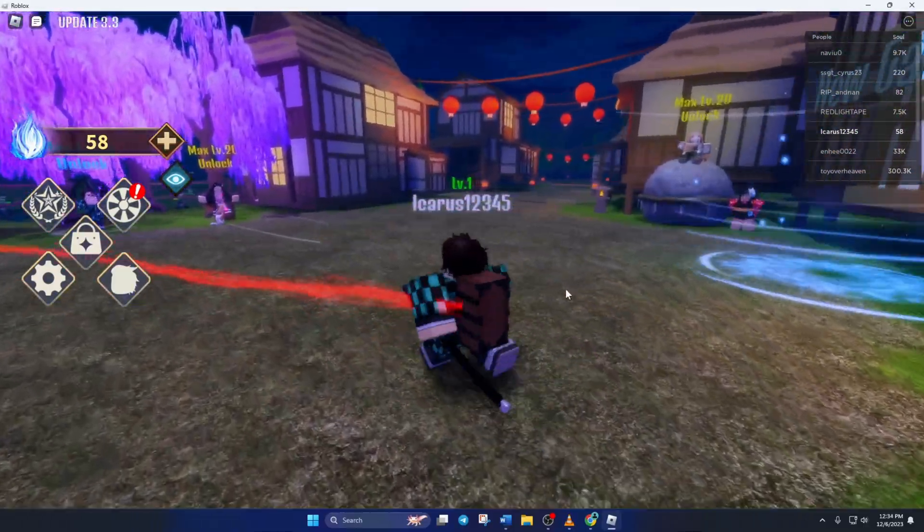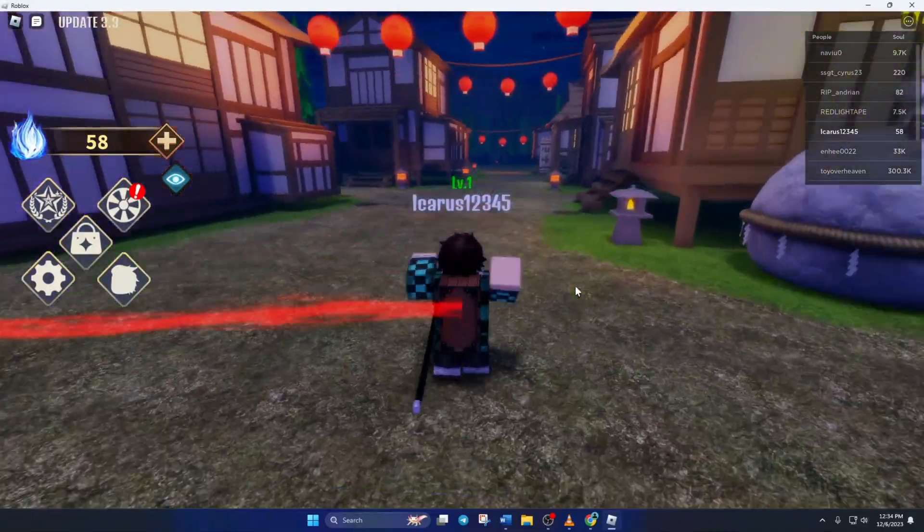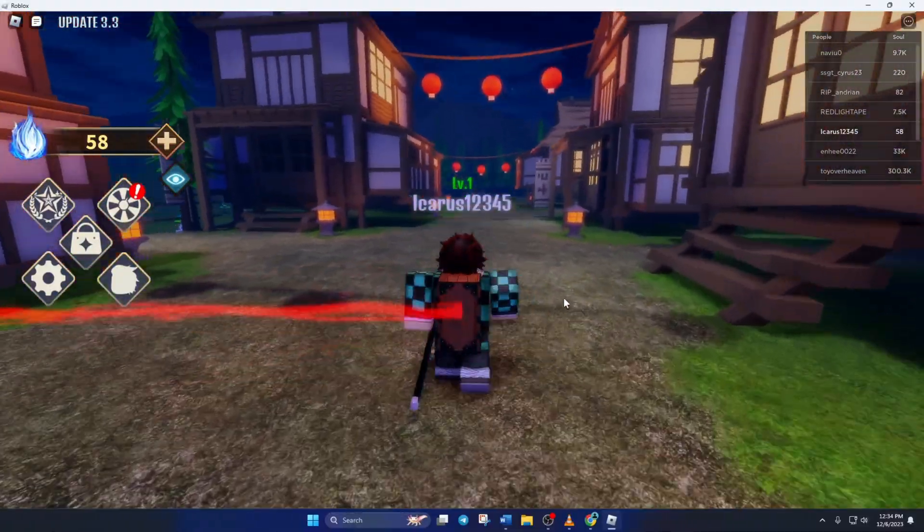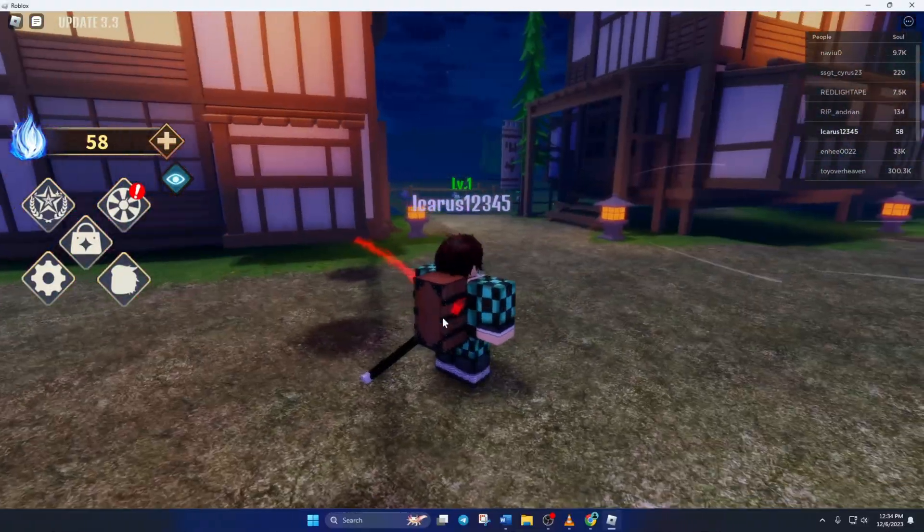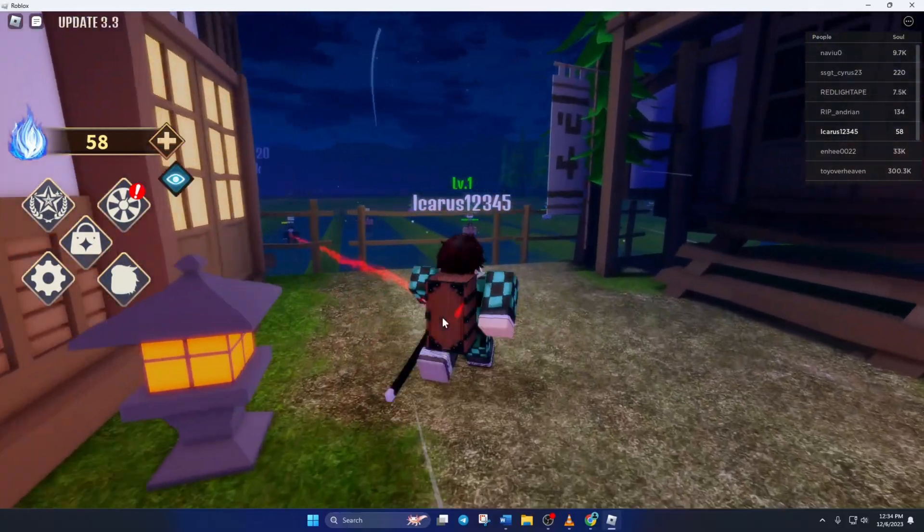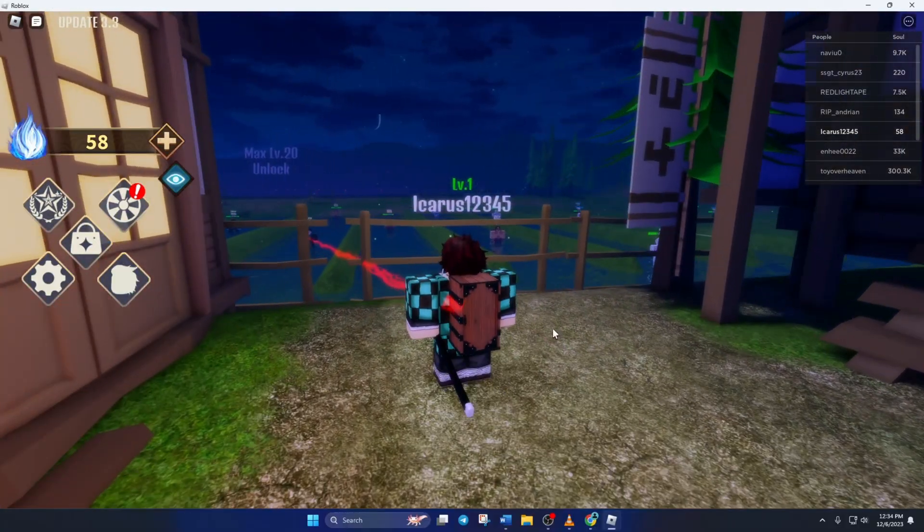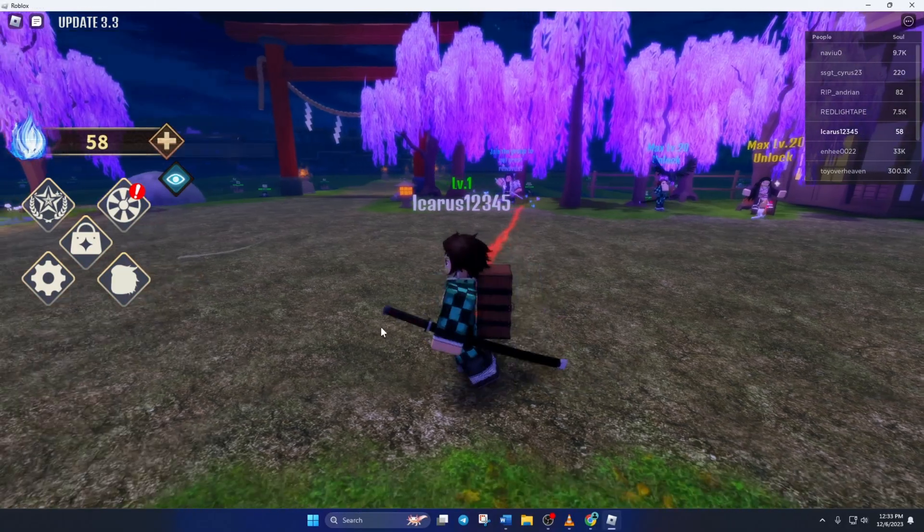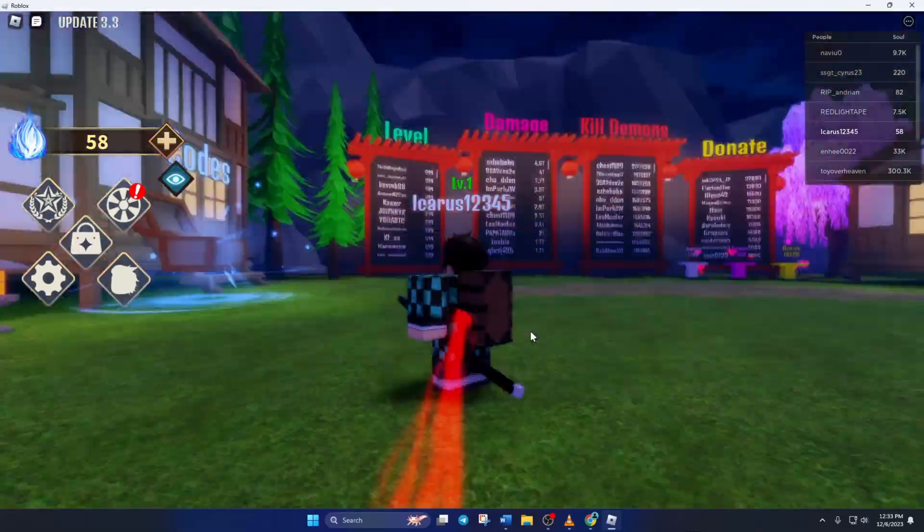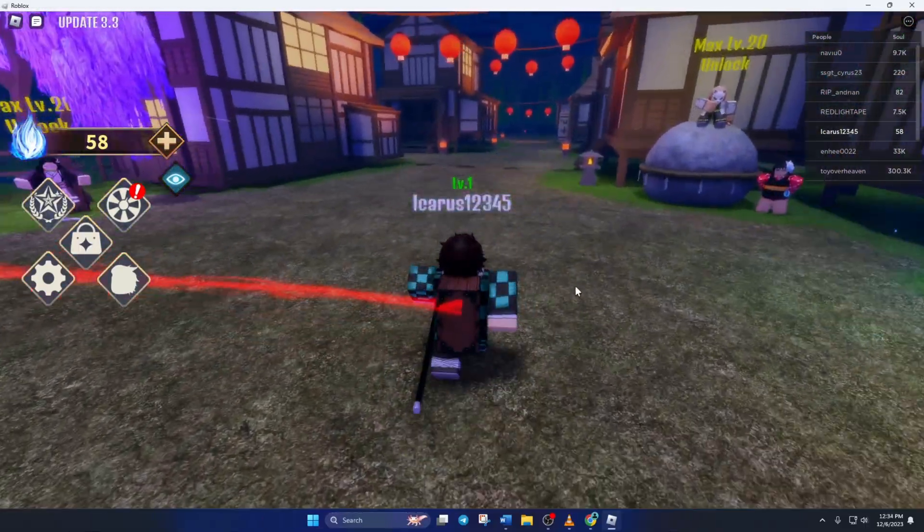That's how you fix the 404 error in Roblox on your computer. If the video was helpful, please hit the like button. And if you have any questions, feel free to leave them in the comments below and I'll get back to you soon. Thanks for watching.